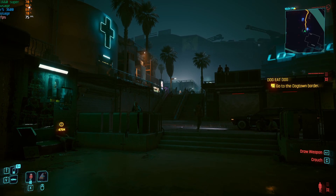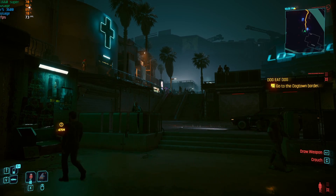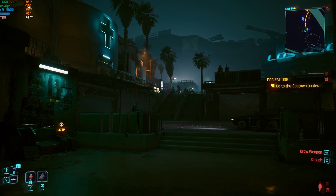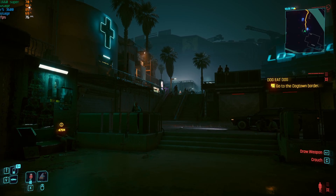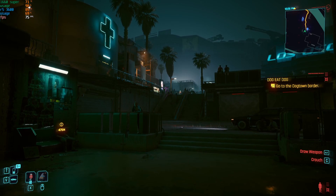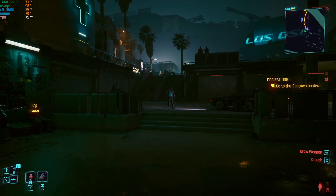Hey, what's good — hope everyone is doing well. In this video we'll be playing Cyberpunk Phantom Liberty on GTX 1660 Super, seeing what settings we can use to get the best possible performance while retaining the best possible visuals. Note that OBS is making me lose about 15 FPS, so I'm getting about 15 more frames without recording.